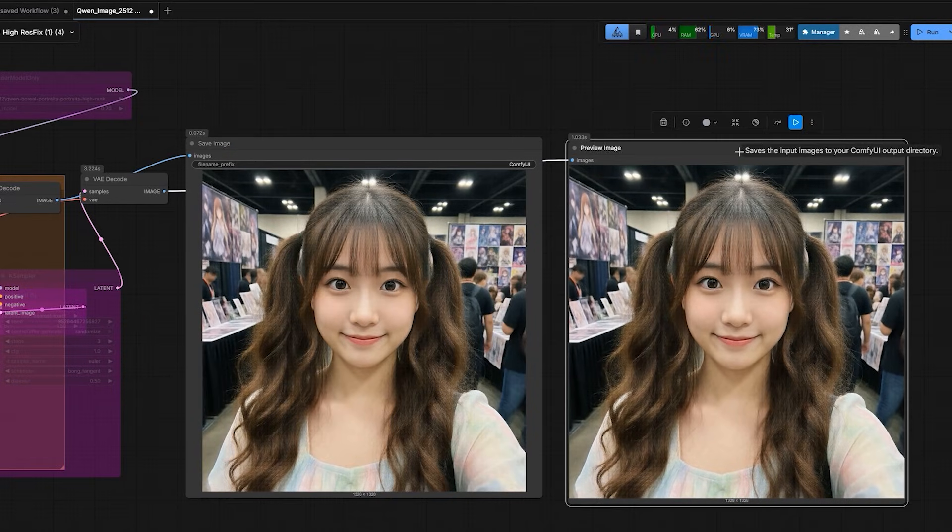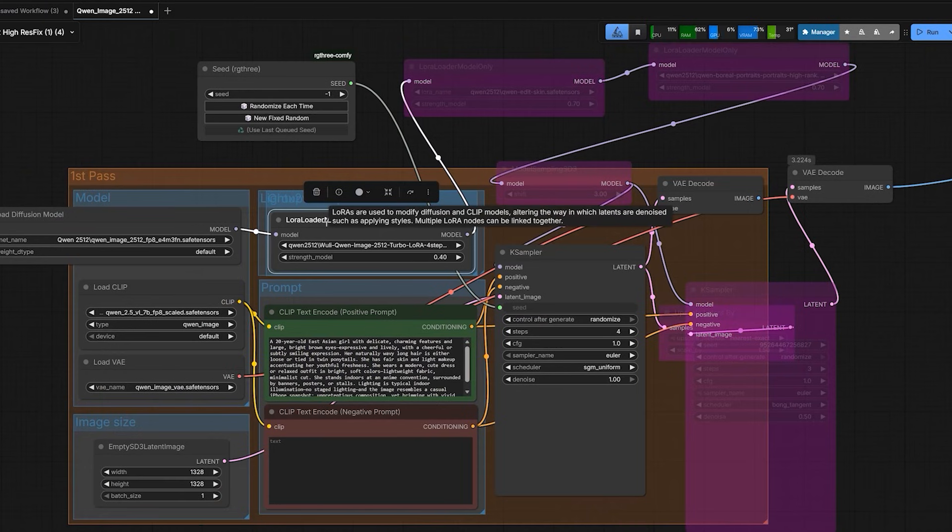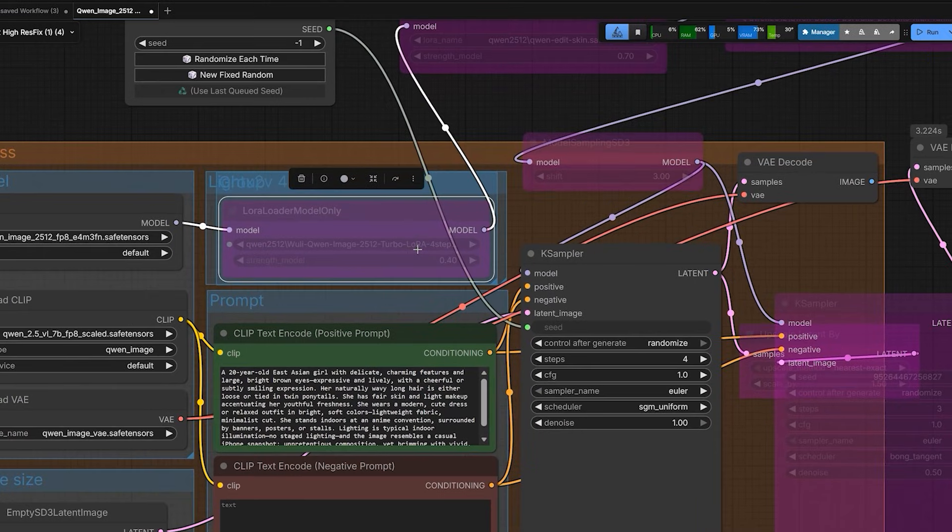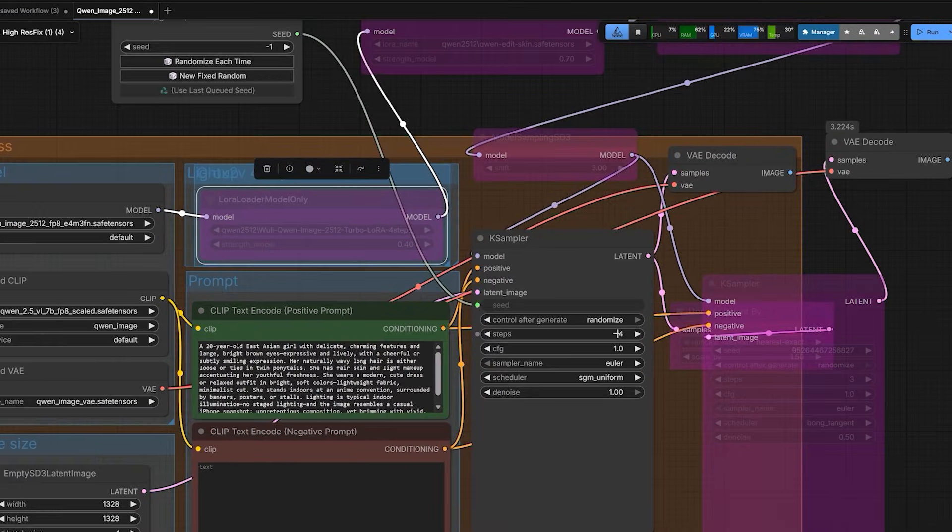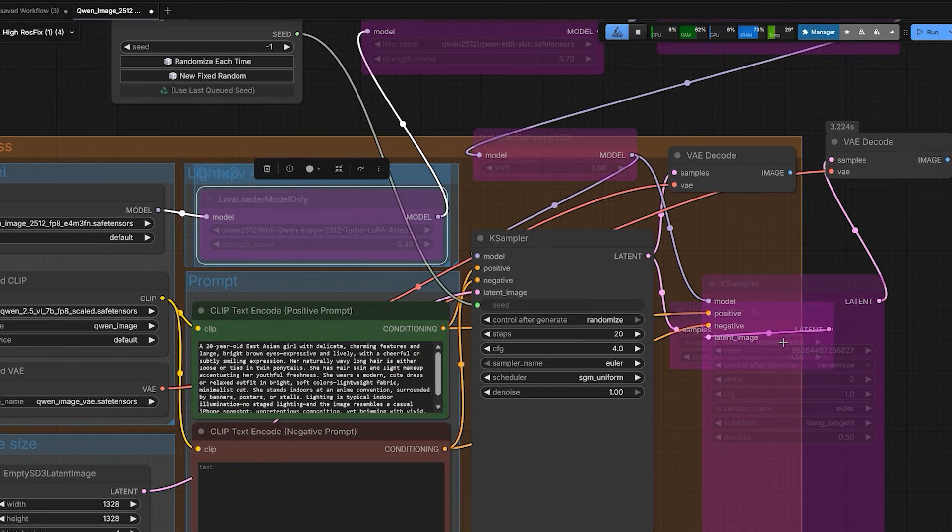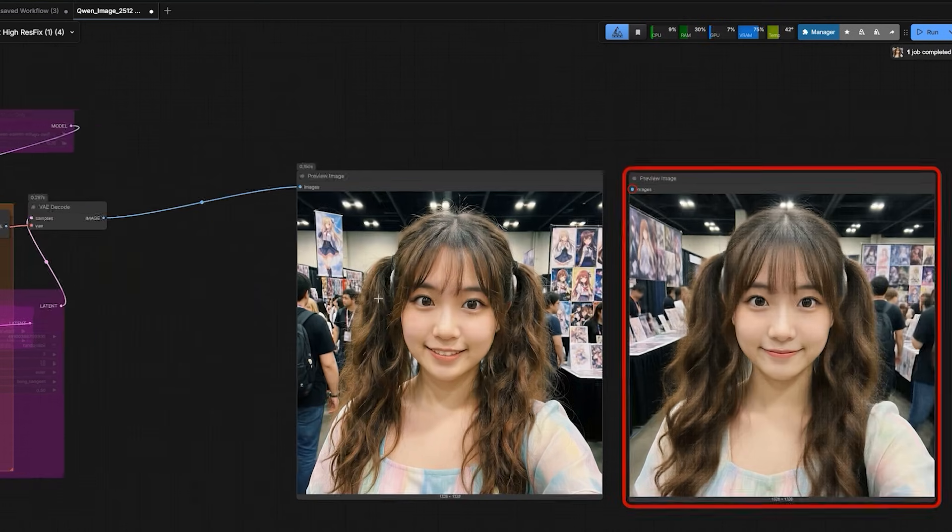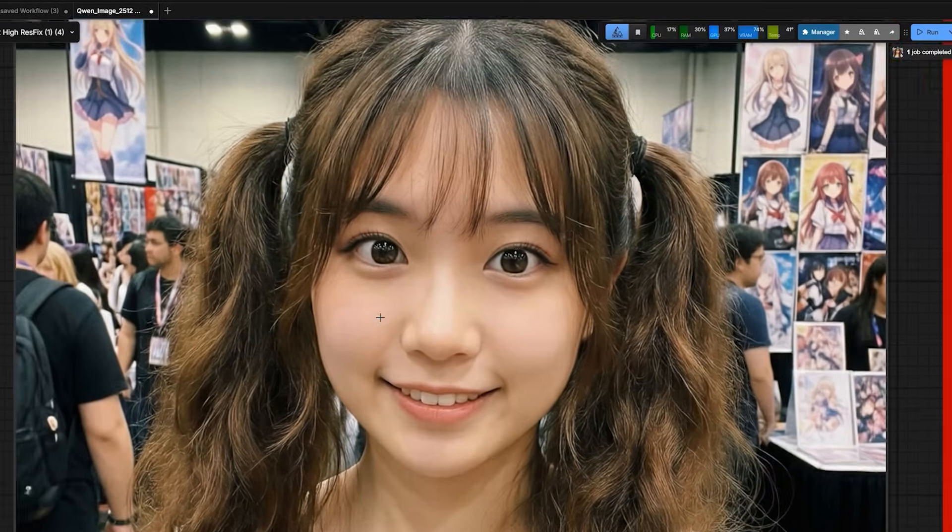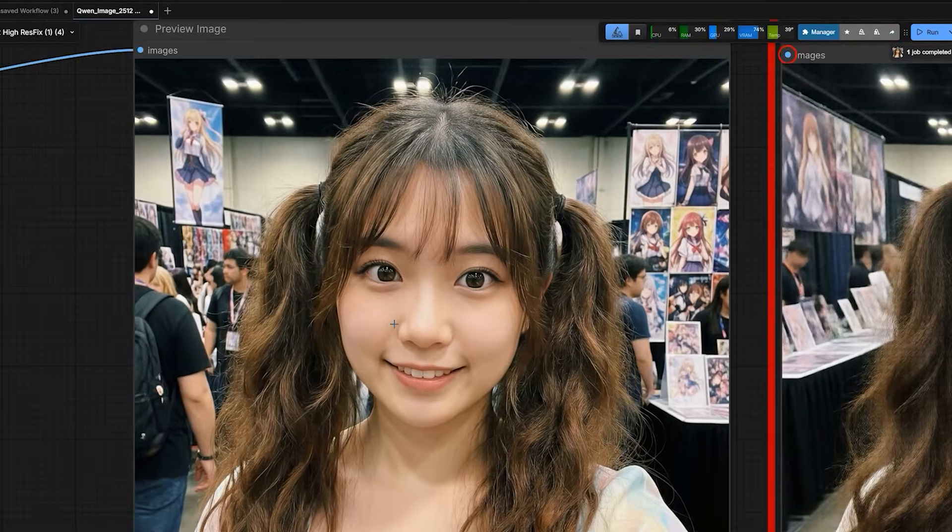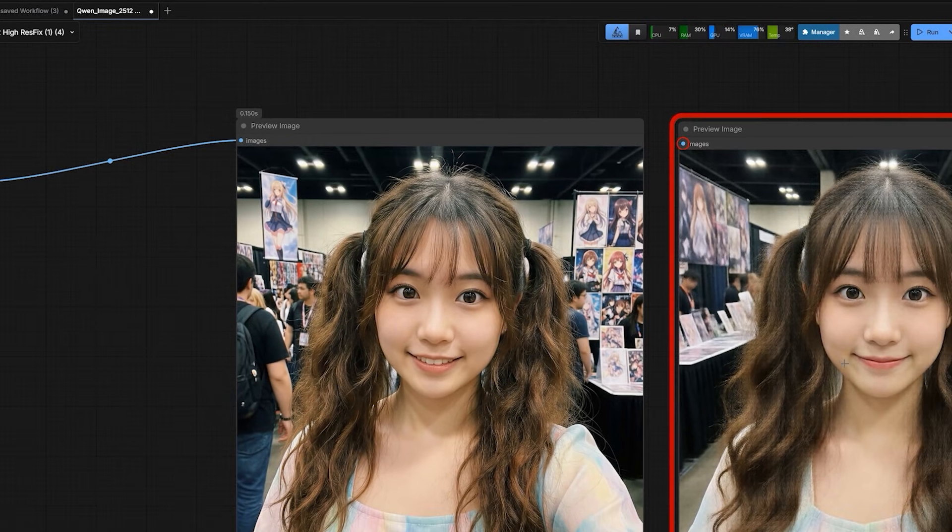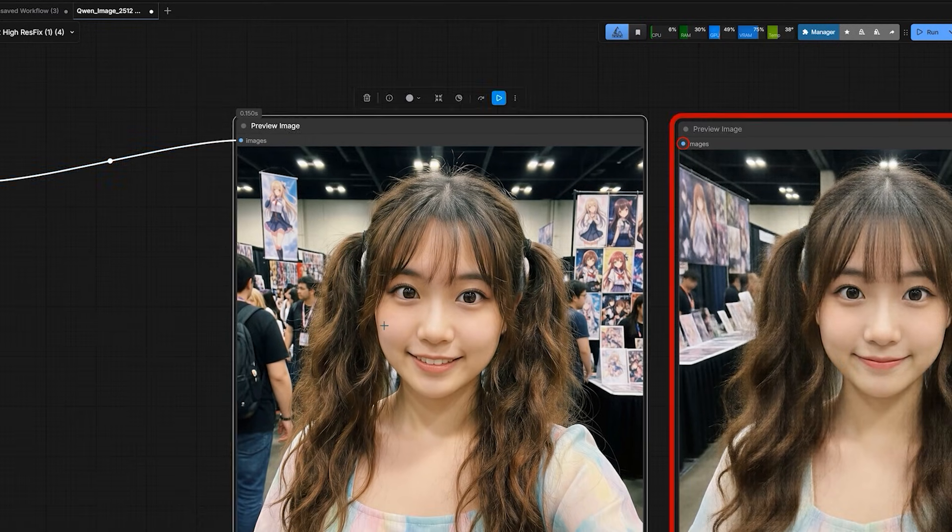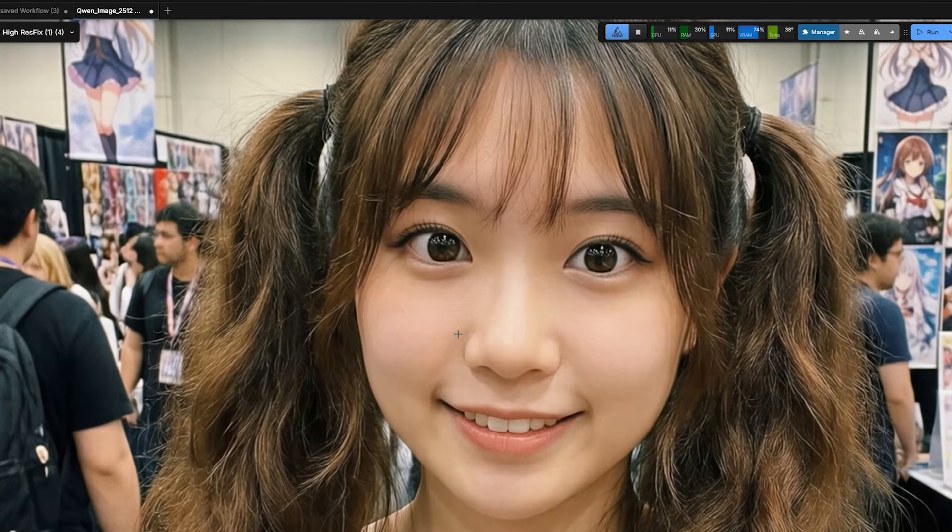Next, I disabled the Turbo LoRa completely. I used just the base model. But I had to increase steps to 20 and CFG to 4. The result is better than Turbo LoRa. The plastic look is gone. And it looks more natural. But here, the problem is speed. It takes much longer to generate.